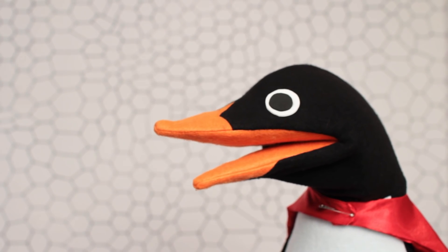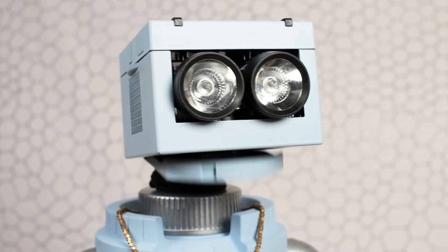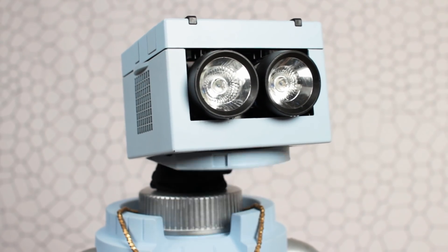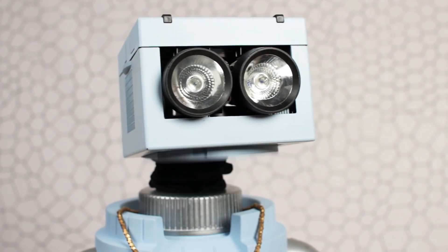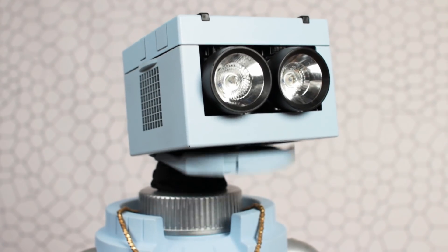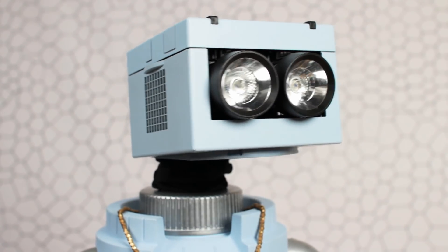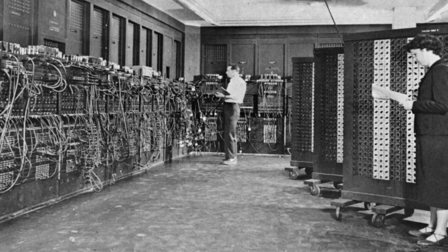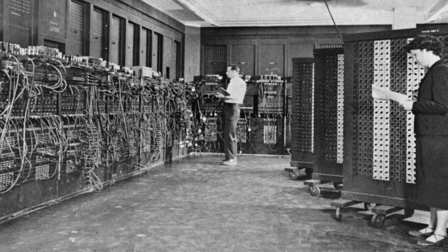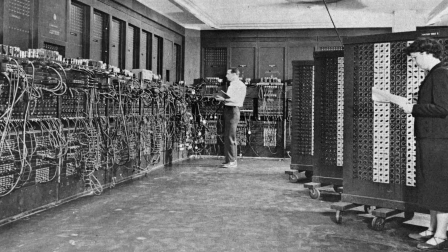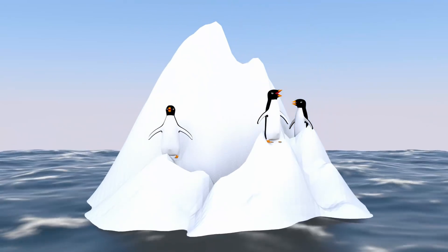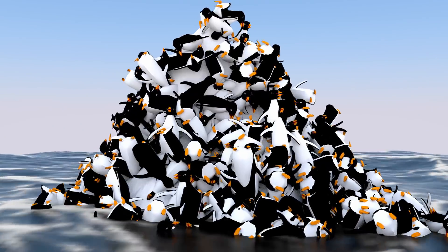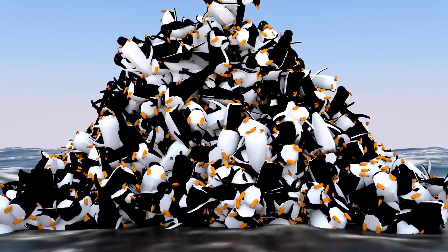It wasn't until 1946 that the first electronic general-purpose computer was built: the ENIAC. The ENIAC was colossal — it was as big as an iceberg and weighed as much as 6,000 penguins.